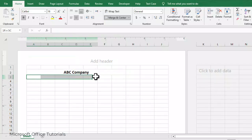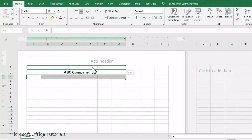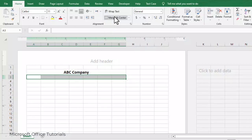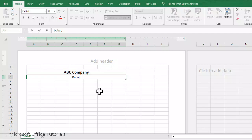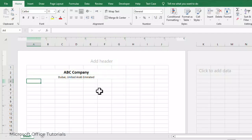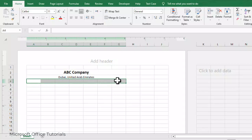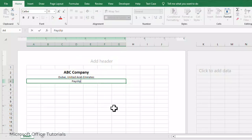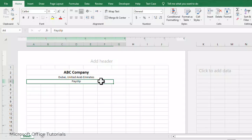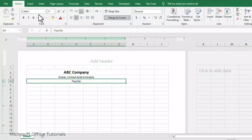Now in the row below the company name, I will select the same 7 cells, merge them, and write the company address. Our company address is Dubai, so I will write Dubai, United Arab Emirates. Below that address, I will again select 7 cells, merge them, and write Payslip, since we are preparing a payslip and need to include that in the heading.